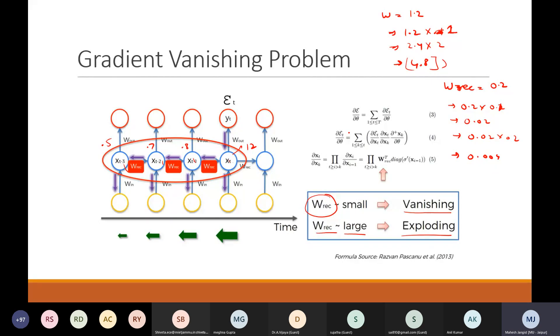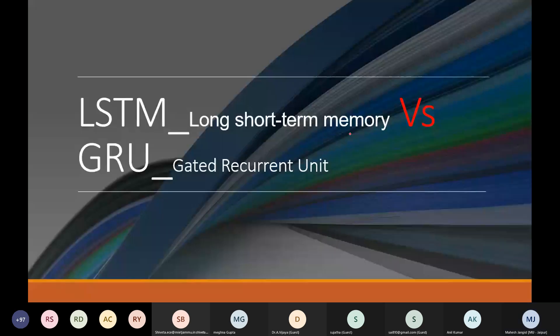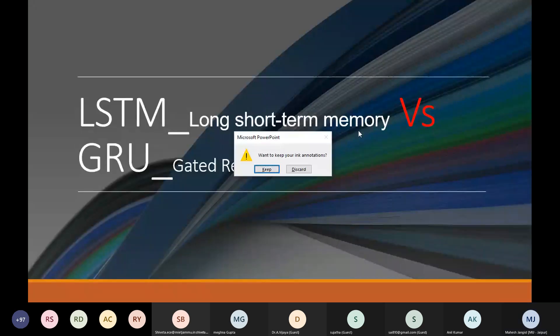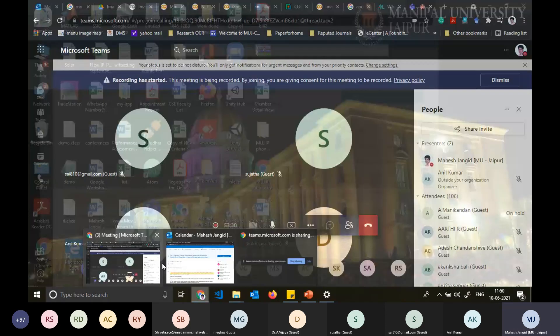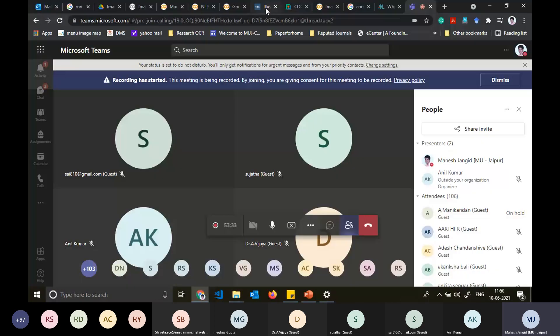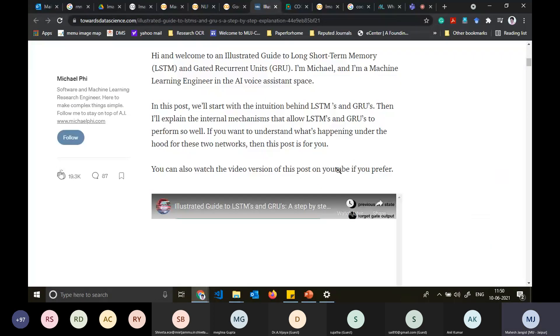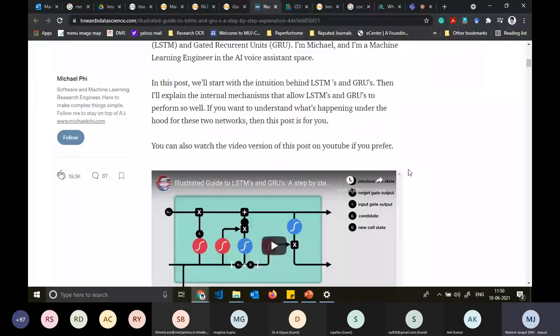The tanh function plays a role in always keeping information between minus 1 and 1, resolving the problems of exploding and vanishing. This is already available in LSTM and GRU. We need to understand why we have such a function there.